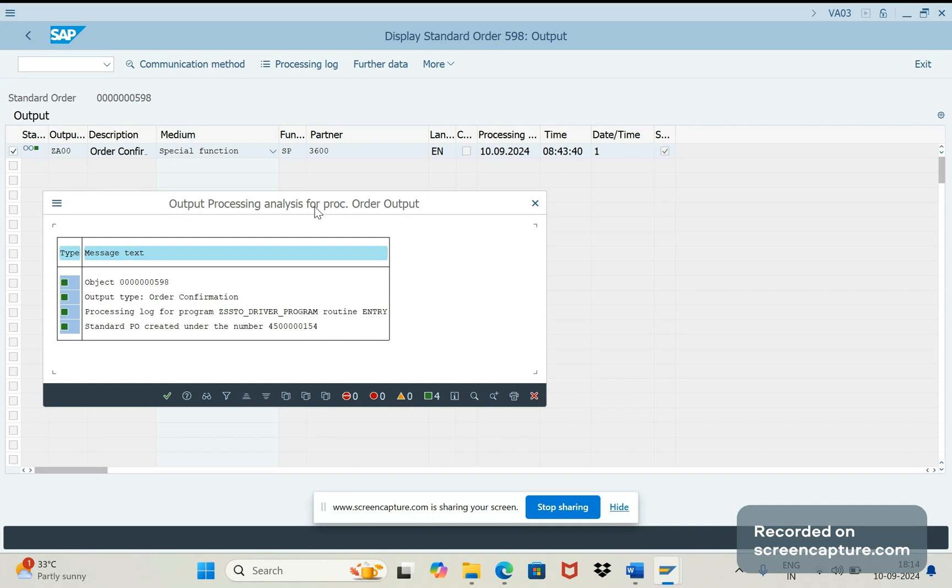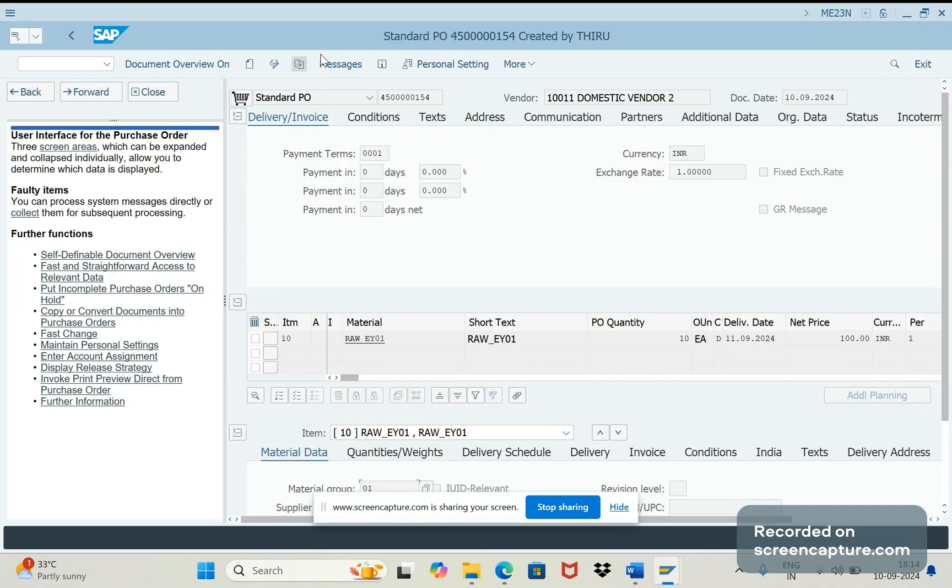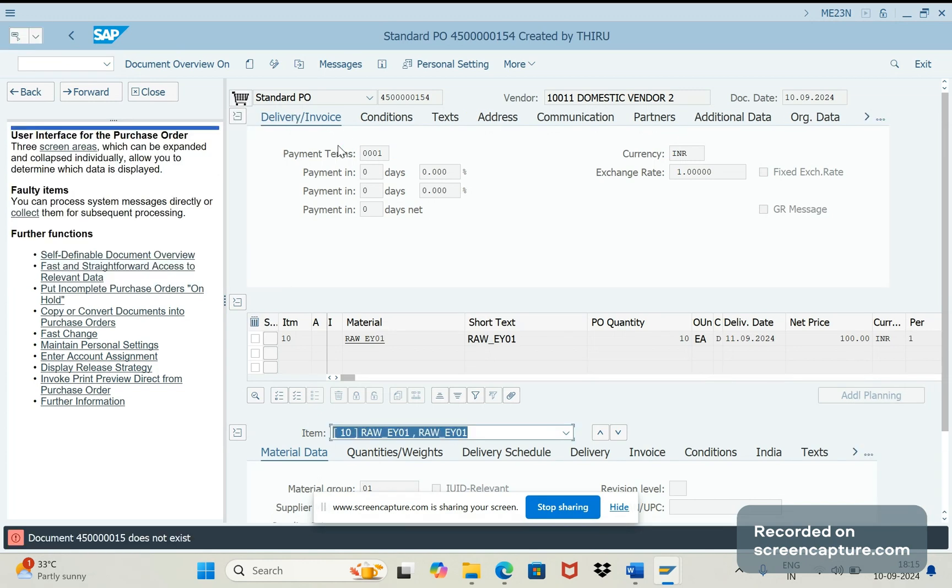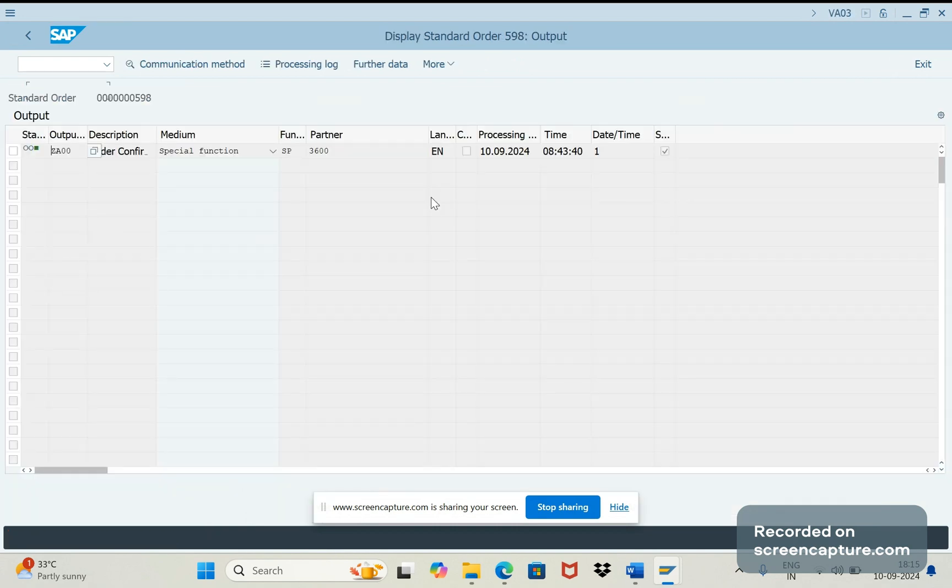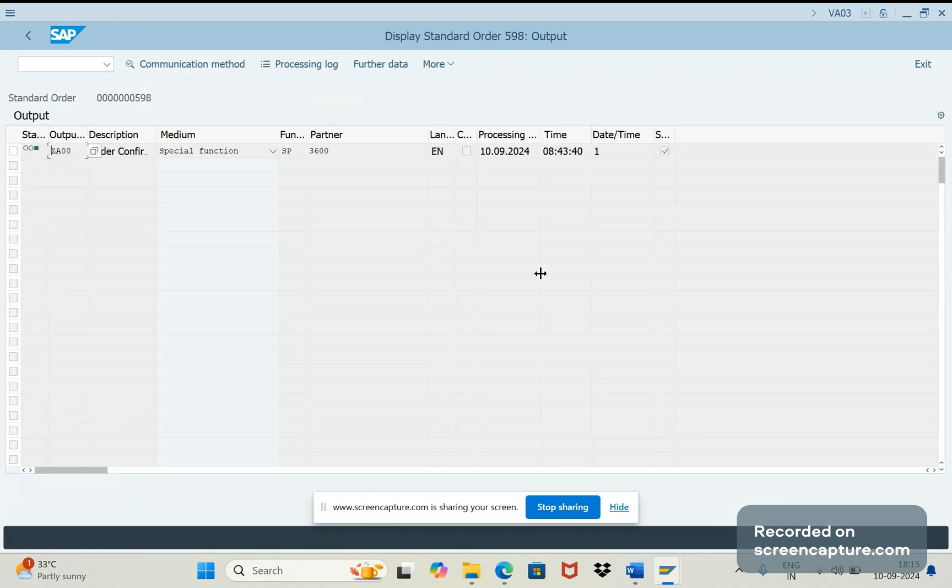If you select this one and click processing log then you see the relevant PO number created with help of this output type ZDA00. This is the PO number. Let's open this in another window. ME23N is the T-code. Click this, enter the PO number. You see PO has been created successfully. So like this we can create the PO.